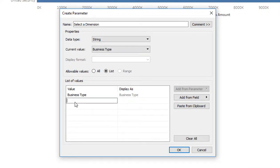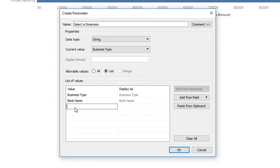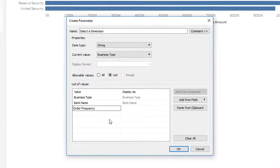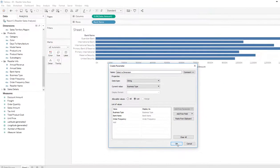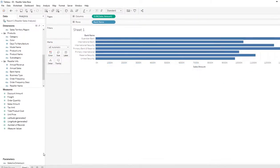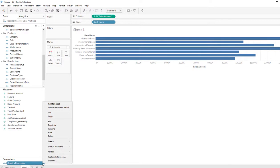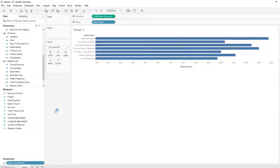I'm going to type in the values that I want. Business type, bank name, and order frequency. Click OK. And then I'm going to go down here and show the parameter control.